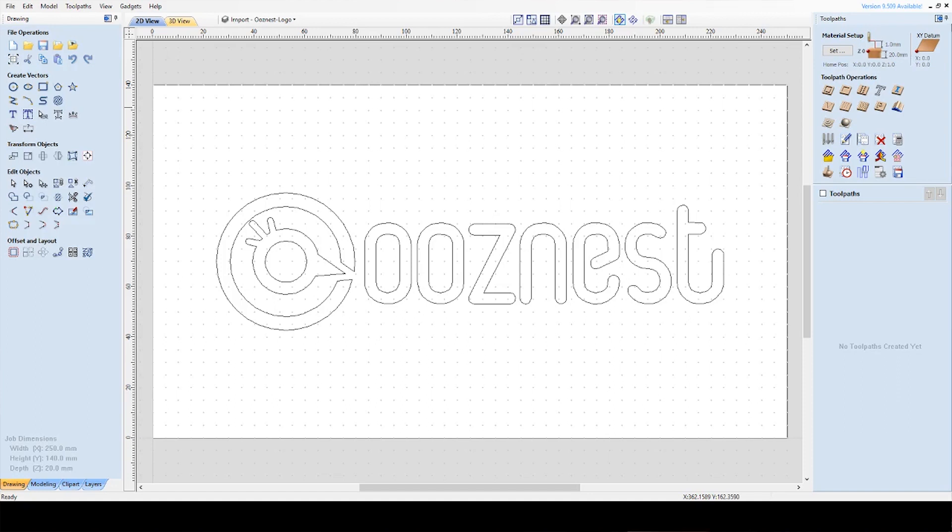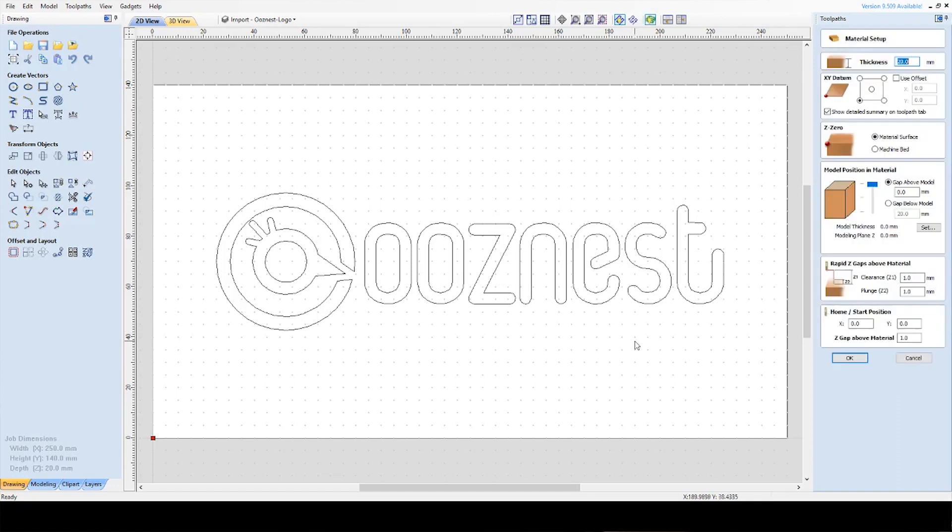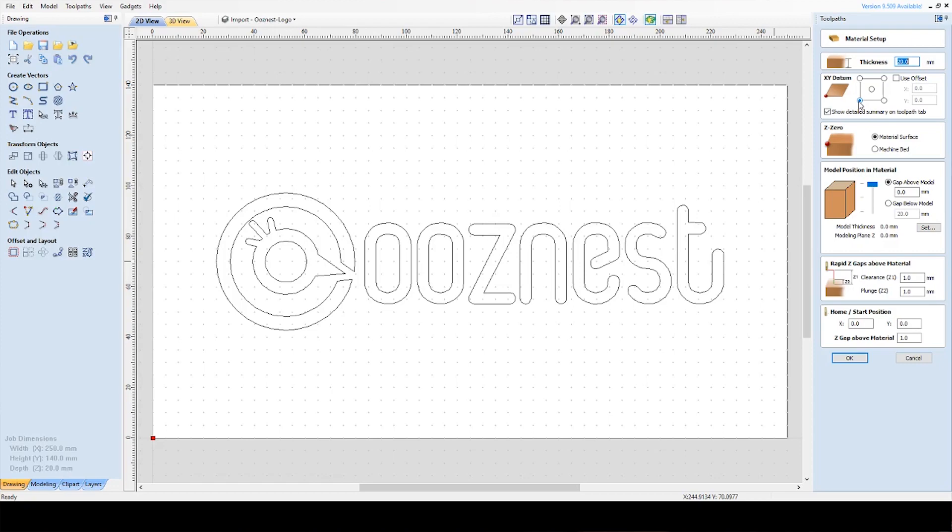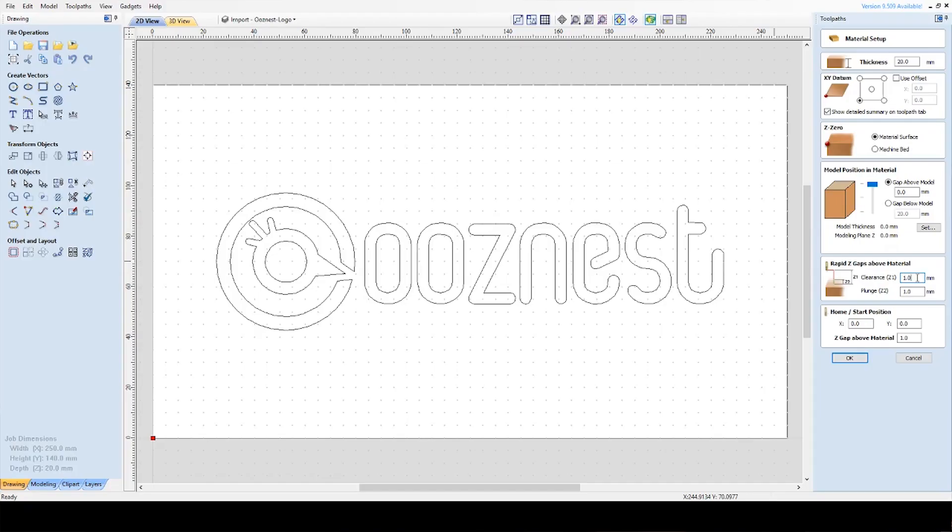The first thing is material setup, so I'm going to press Set on that. Thickness, this comes from what we set earlier so that's already at 20mm. Same with the XY datum, that's set from the first thing we set so that's at the front left so that's fine and same as the Z0 so we want that on the material surface. The model position, that is if you're doing 3D work, so you can just ignore that for now. The next section is rapid Z-gaps. This is how far the cutting bit will go above the material when doing rapid moves. You ideally want this greater than your clamp thickness so when it does do a move like that it will clear any clamps and not cut into them. So usually I set this around 5mm, that's a nice clearance for most things.